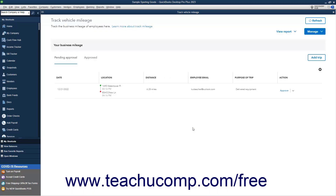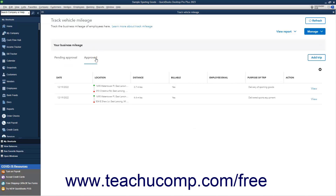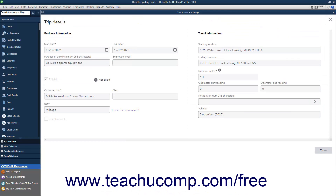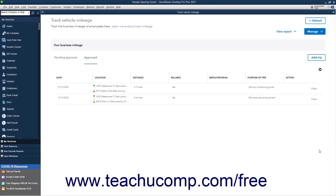Alternatively, to cancel the trip, click the Cancel button. To view the Approved Trips, click the Approved tab in the Track Vehicle Mileage window. To view the information for an approved trip, click the View link under its Action column to show its details in the Trip Details window. To close this window, click the Close button. Note that you cannot change or delete approved trips. To close the Track Vehicle Mileage window when finished, click the X button in its upper right corner.